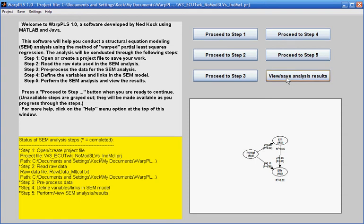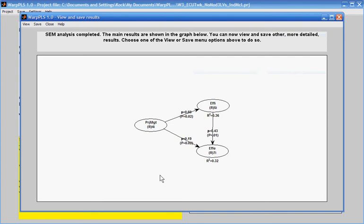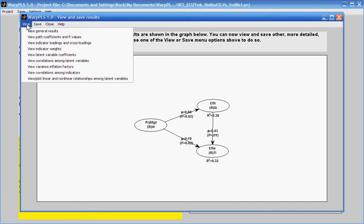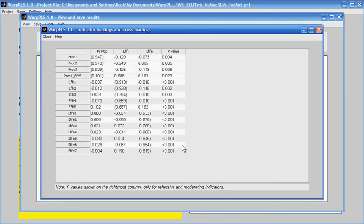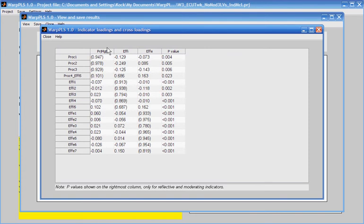Here's an example of a situation like this. I have this latent model with three variables, and when I look at the indicator loadings and cross-loadings, I see that I have one indicator here — proc4_fe5 — which loads poorly on the latent variable that it is supposed to load, which is project management, and loads strongly on the wrong latent variable, which is FE.